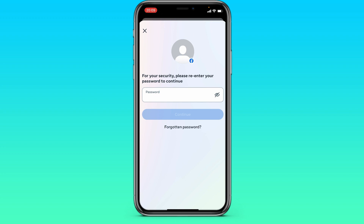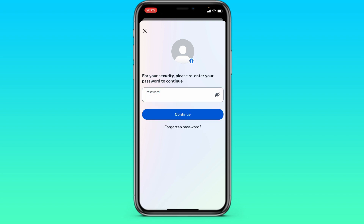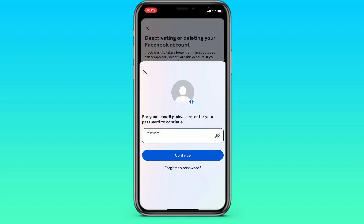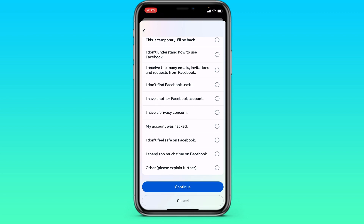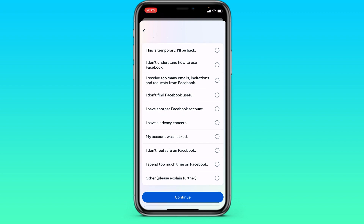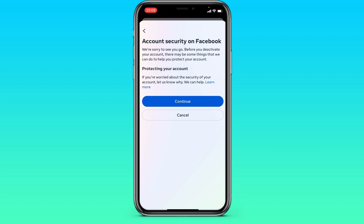Here we are asked to enter our password. We've entered our password. Next, indicate the reason why you want to deactivate your account. Let's say that our account was hacked. Click Continue, and Continue again.